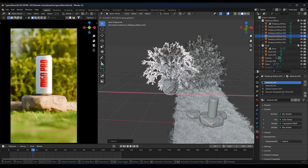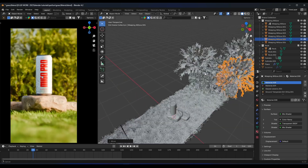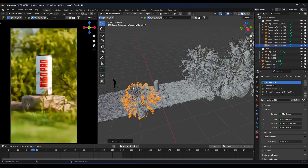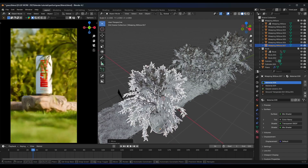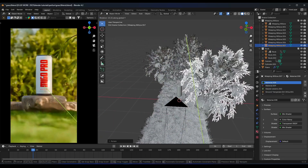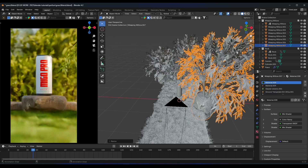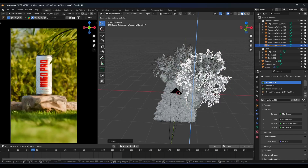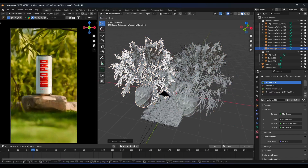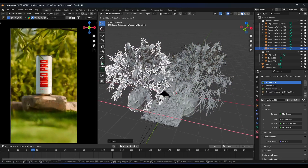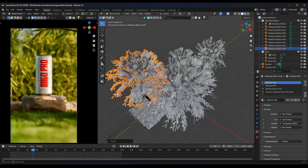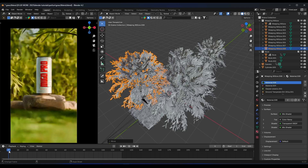We can also improve the scene by duplicating plants and moving them around to create more shadows and depth. Duplicate one more time, rotate them, and position them so they look good in the render.